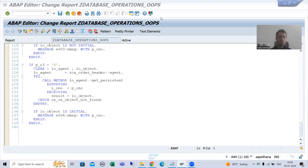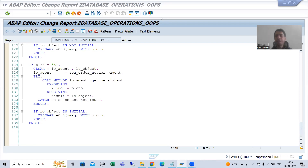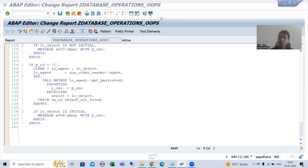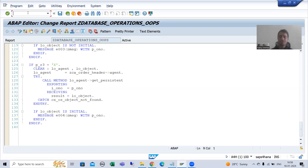Hello everyone, we will continue the topic of persistence class. In the previous videos we finished with insert and delete database operations. Now we will move on to update database operation. We can update the values of existing records of the database table, but if the record is not existing, we cannot update that particular record.